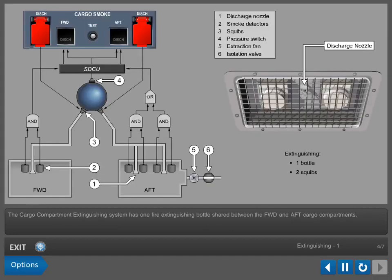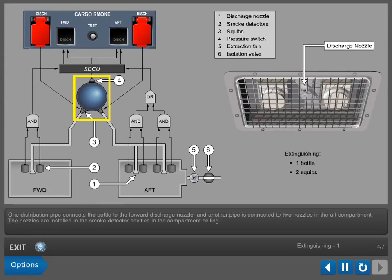The Cargo Compartment Extinguishing System has one fire extinguishing bottle shared between the forward and aft cargo compartments. One distribution pipe connects the bottle to the forward discharge nozzle, and another pipe is connected to two nozzles in the aft compartment. The nozzles are installed in the smoke detector cavities in the compartment ceiling.